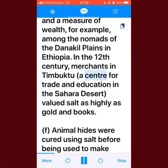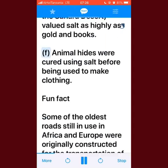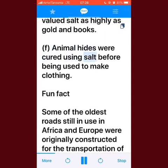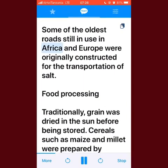In the 12th century, merchants in Timbuktu — a center for trade and education in the Sahara Desert — valued salt as highly as gold and books. Animal hides were also cured using salt before being used to make clothing. Fun fact: some of the oldest roads still in use in Africa and Europe were originally constructed for the transportation of salt.